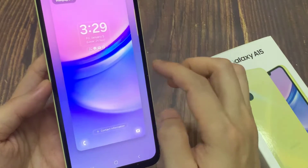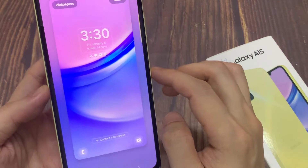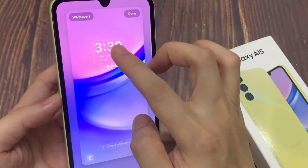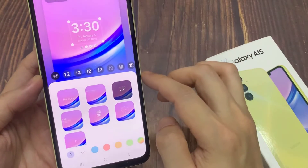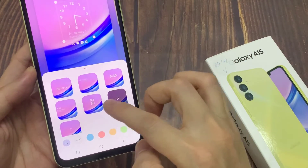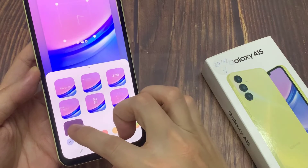Tap on the clock. Here you can see some different clock styles. You can select any clock style from here, and you can change the color also. I am going to select this one.